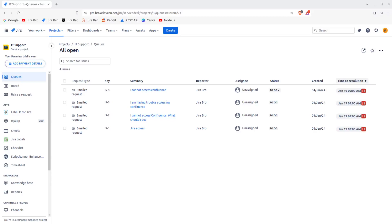Hello everyone, it's Jira Bro back with another video. Today we're going to be talking about the customers within your Jira Service Management project. In Jira Service Management you have two types of users: you have your agents, the ones who are taking on the support requests, and you have the customers — users who are raising requests on the customer portal. Once a request is raised, agents get notified and get to work.